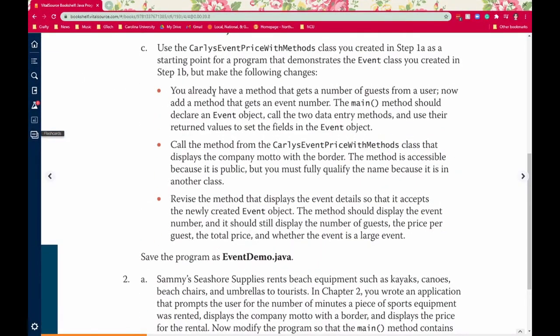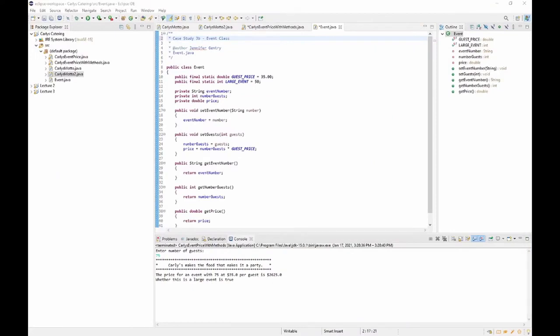Part C says to use the Carly's Event Price With Methods class as a starting point for a program that demonstrates the Event class created in Part B. You already have a method to get the number of guests — now add a method to get an event number. The main should declare an Event object, call the two data entry methods, and use their returned values to set fields in the Event object. Call the displayMotto method from the other class, and revise displayDetails to accept the newly created Event object, displaying the event number, guests, price, and whether it's a large event.